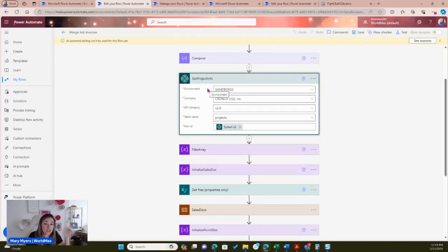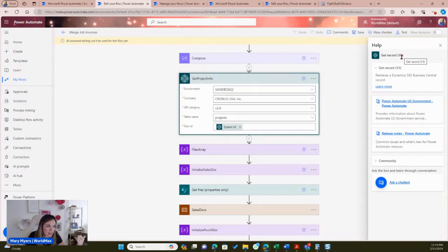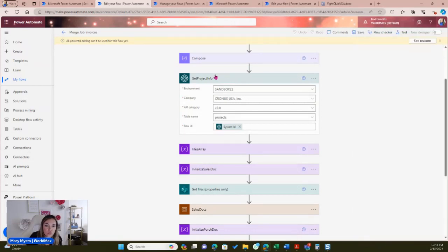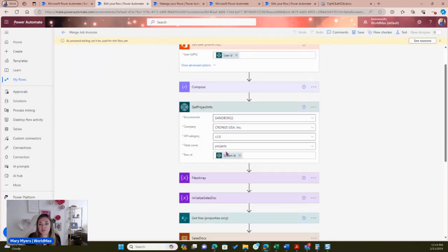I'm using the standard V3 actions in Business Central. This is important to note because if you were previously using the V2 connector, they're being deprecated — rolling out as of this week. If you're wondering what's going on with your flows, make sure you're using V3. One way to know you're using V3 versus V2 is that you'll have access to your API category. I have a V2 category here, meaning I'm using the standard Business Central API.